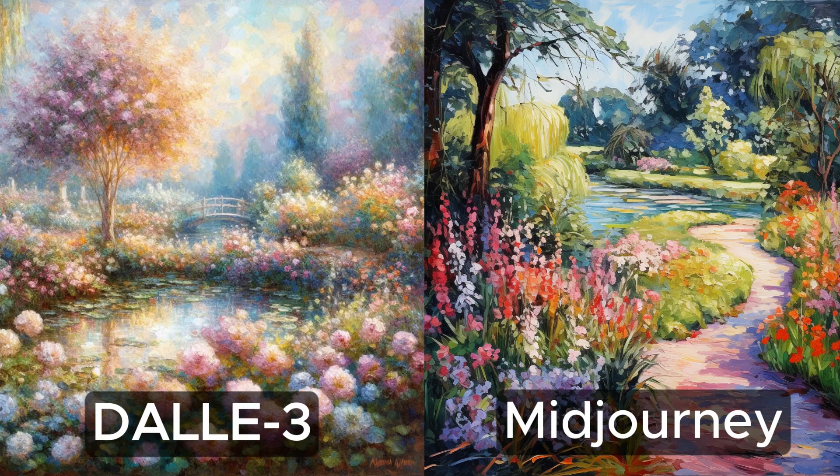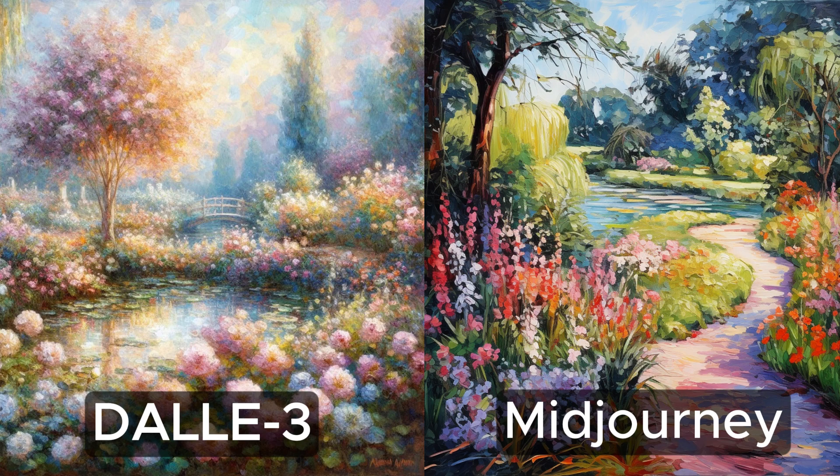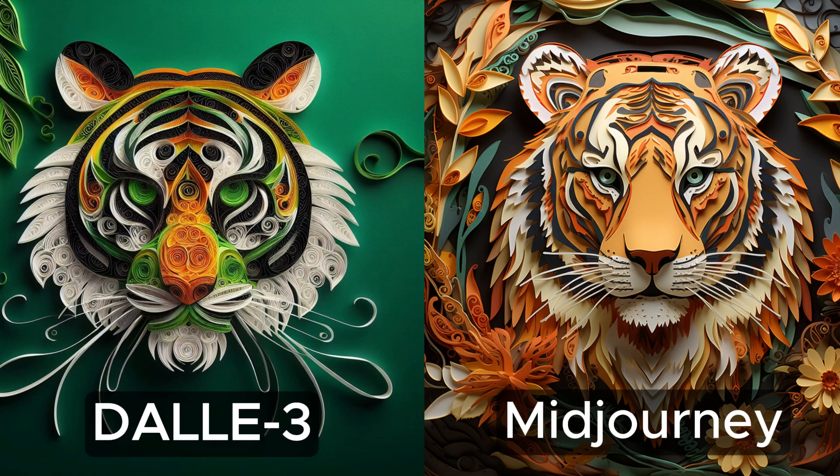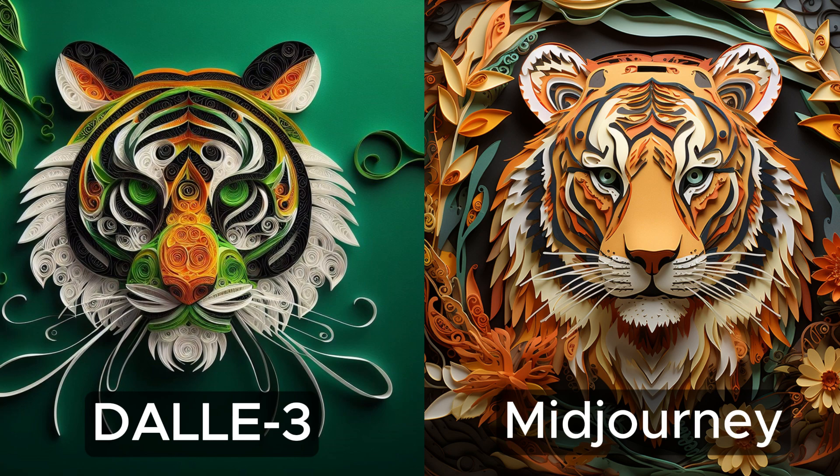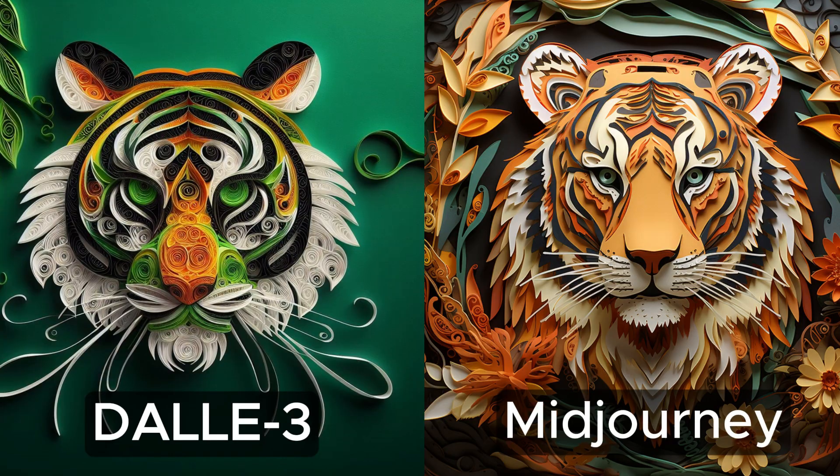Speaking of aesthetics, I think Midjourney is far ahead. This can be kind of subjective, so let's look at some different styles. Here's a painting of a garden in the style of Monet. And here's an image of a tiger done with paper quilling. Not that much to note so far, just some slight differences between AIs, but here's where it gets interesting.